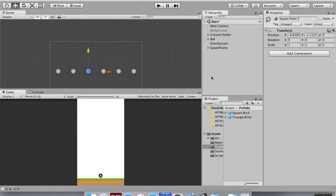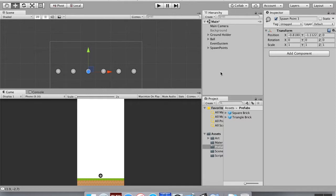Welcome back. Today we're going to create a game manager. A game manager is a thing in the scene that watches what's going on and does stuff based on that. In a platforming game it might manage what level you're on. In a game like this it's going to manage the creation, activation, and deactivation of bricks when they get hit by the ball. It's also going to look for if something happens to end the level.